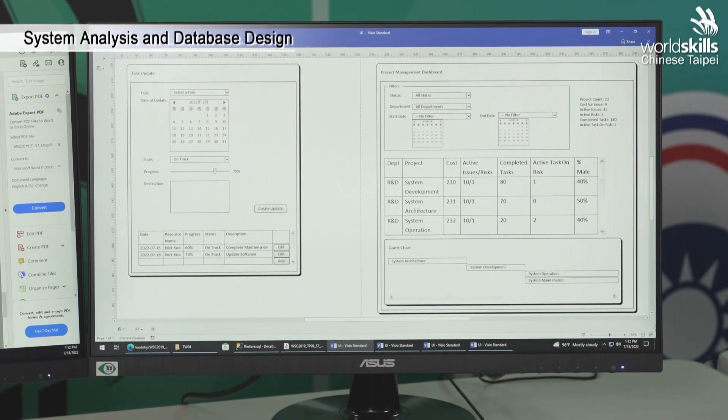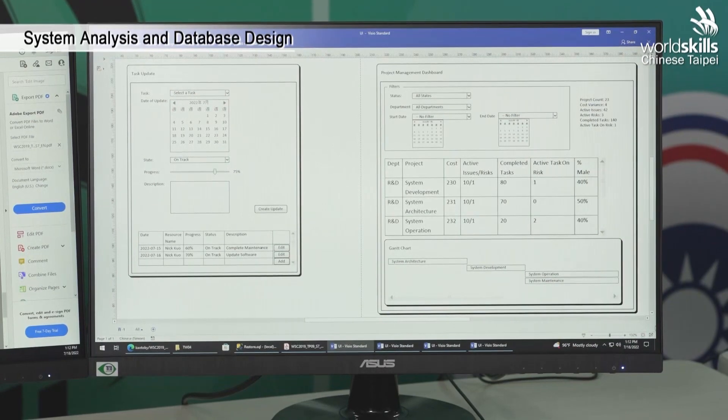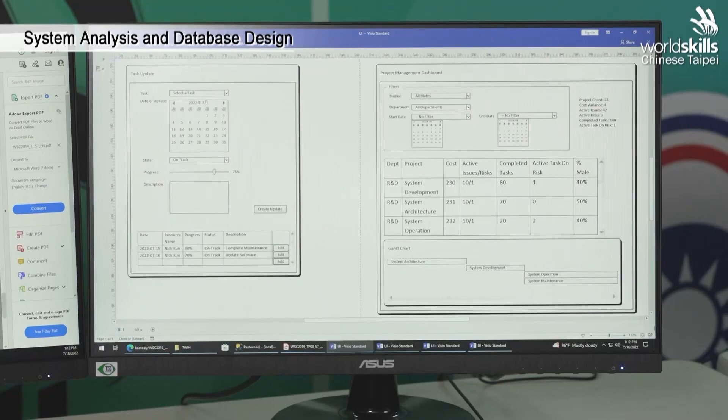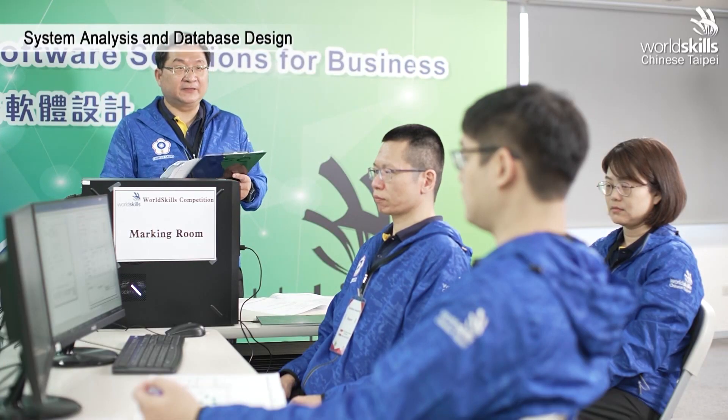Now we will assess whether the layout of the project management system's wireframe meets the requirements. This is a judgment marking. Zero marks: layout is unbalanced with no sufficient spacing between components. One mark: layout is somewhat balanced and orderly with sufficient spacing. Two marks: layout is balanced and orderly with sufficient spacing. Three marks: layout is very balanced and orderly, with appropriate spacing and additional effective components.